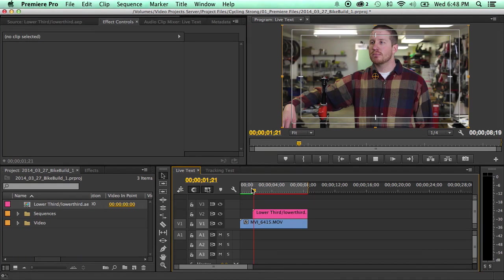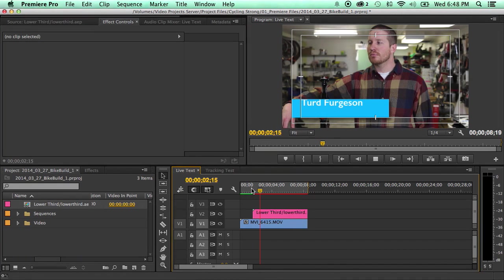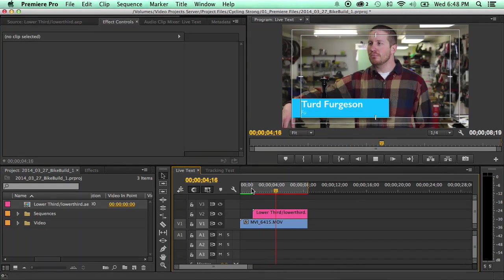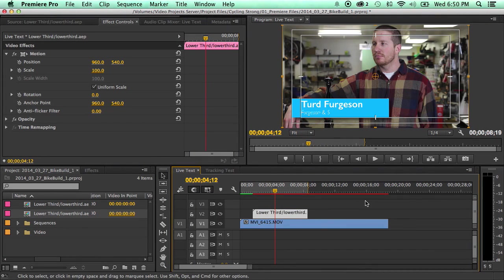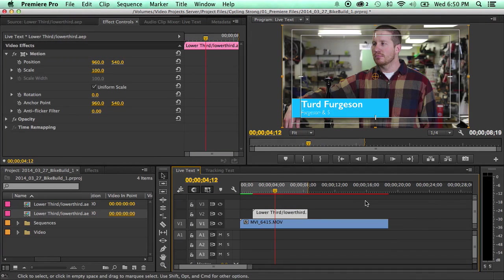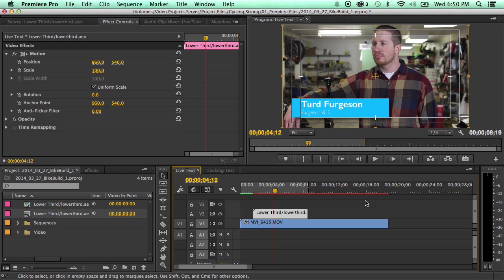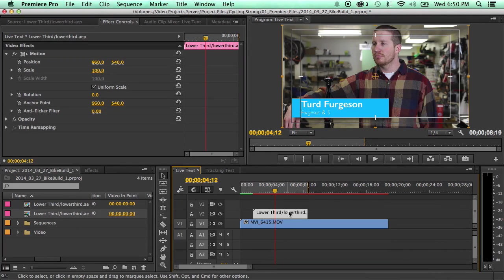And it'll still animate in. So what are some other good uses for this? Well, let's say instead of being a lower third you want to tell people about a website that they can go to.